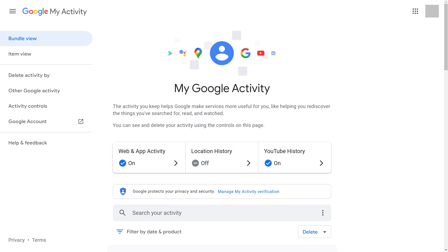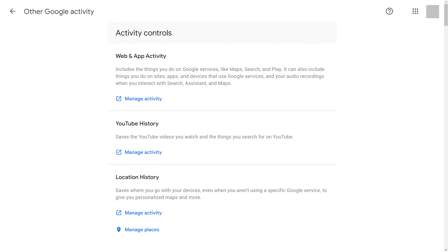Step 2. Click Other Google Activity in the menu along the left side of the screen. The Activity Controls screen is displayed.